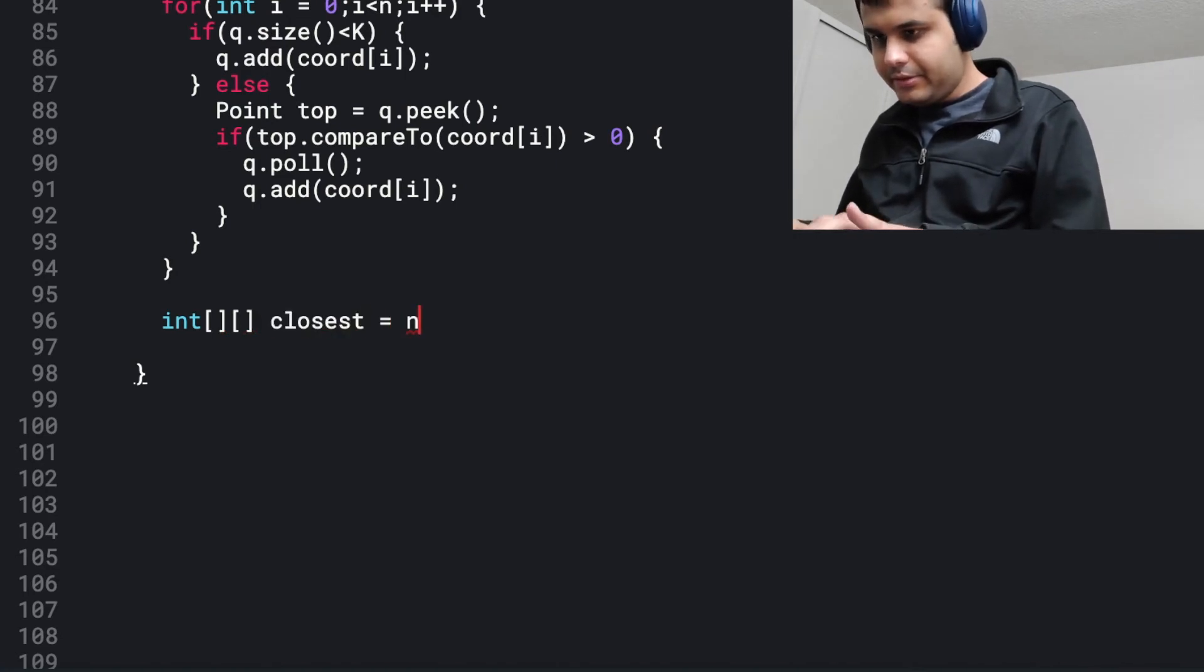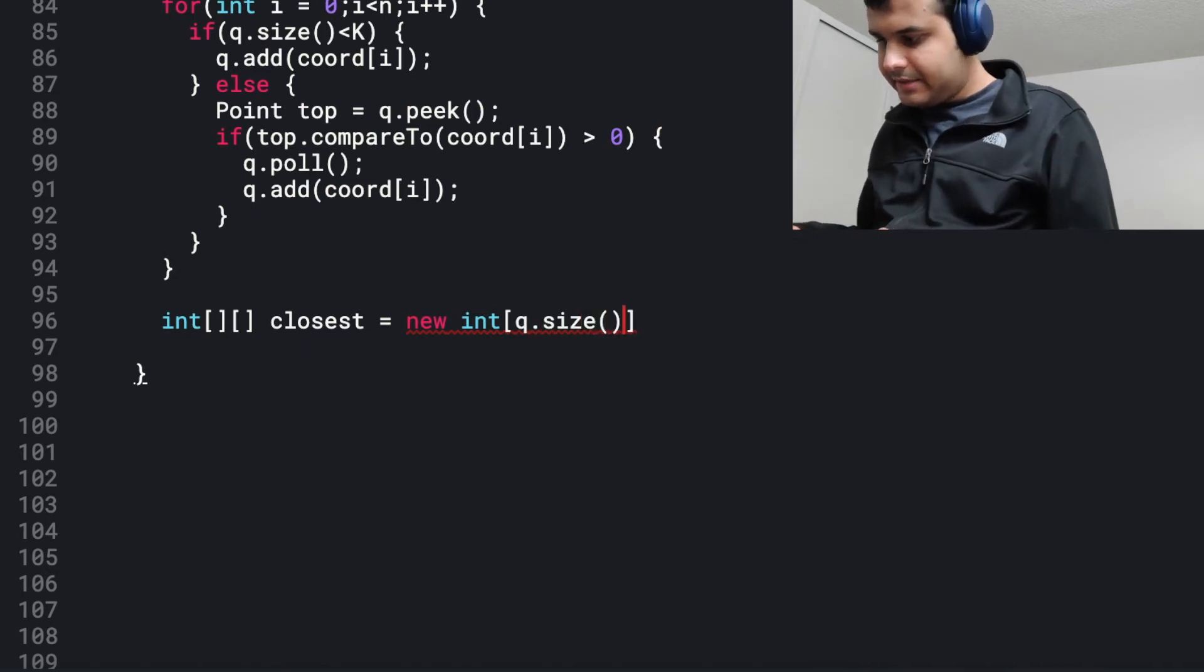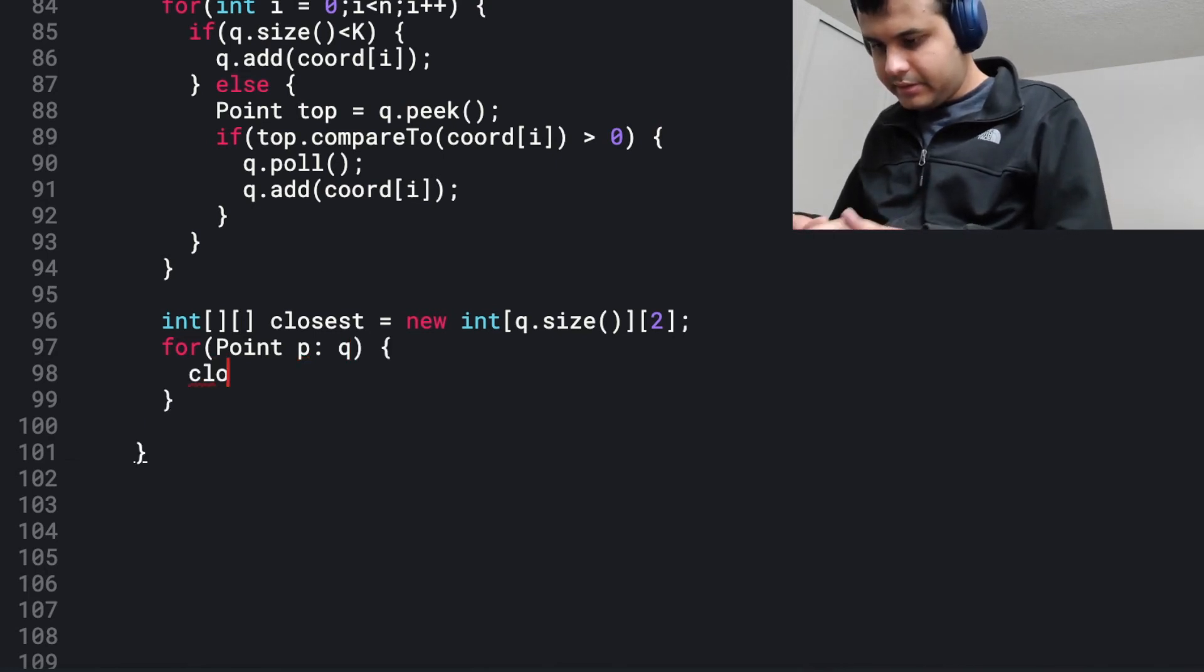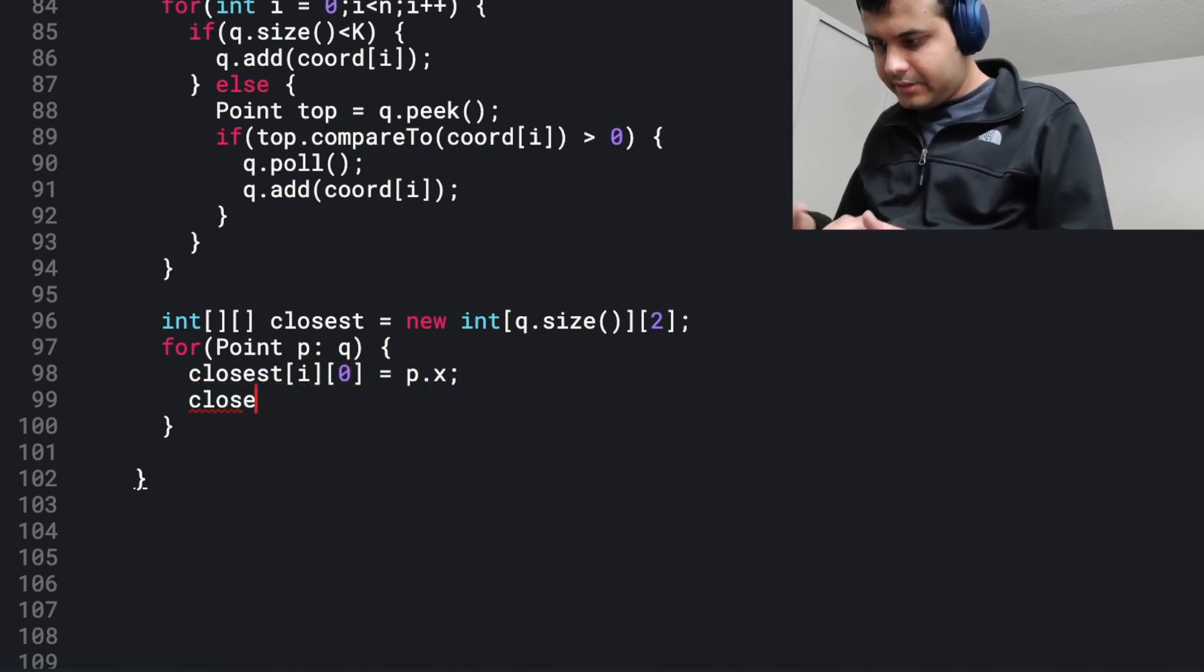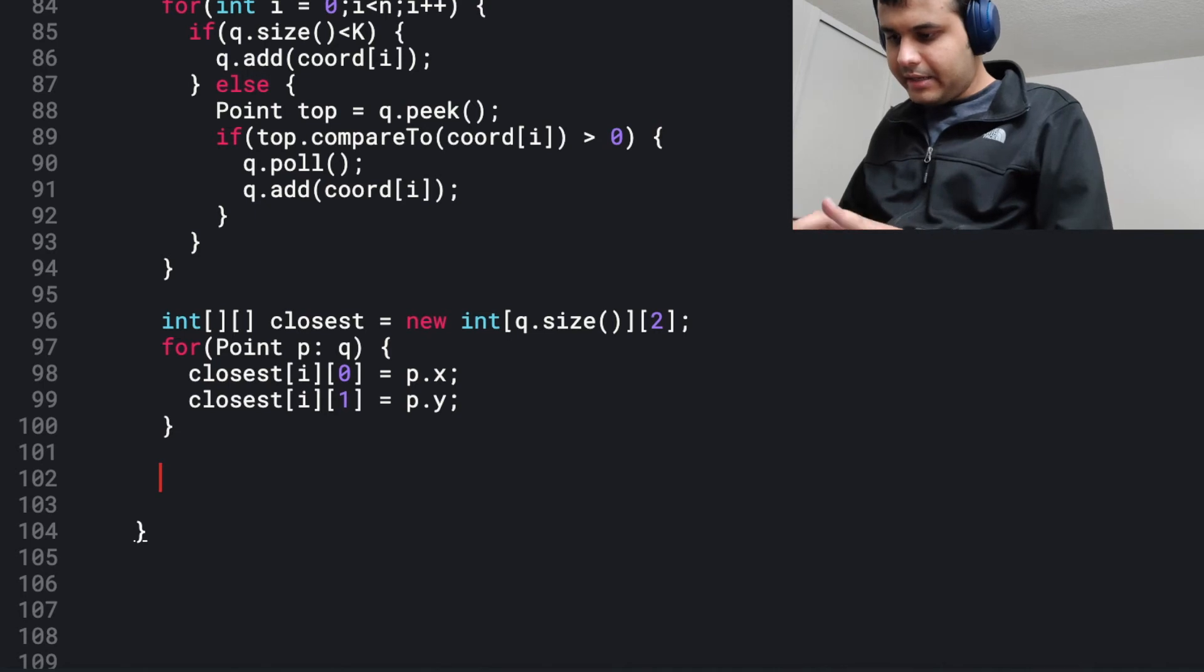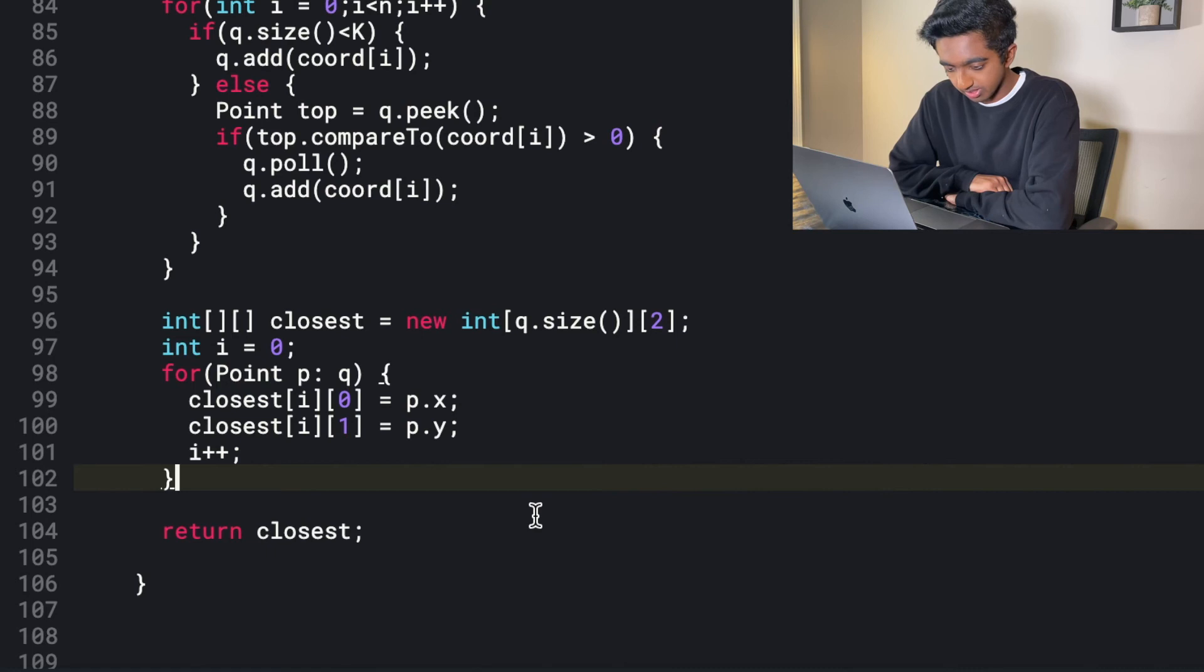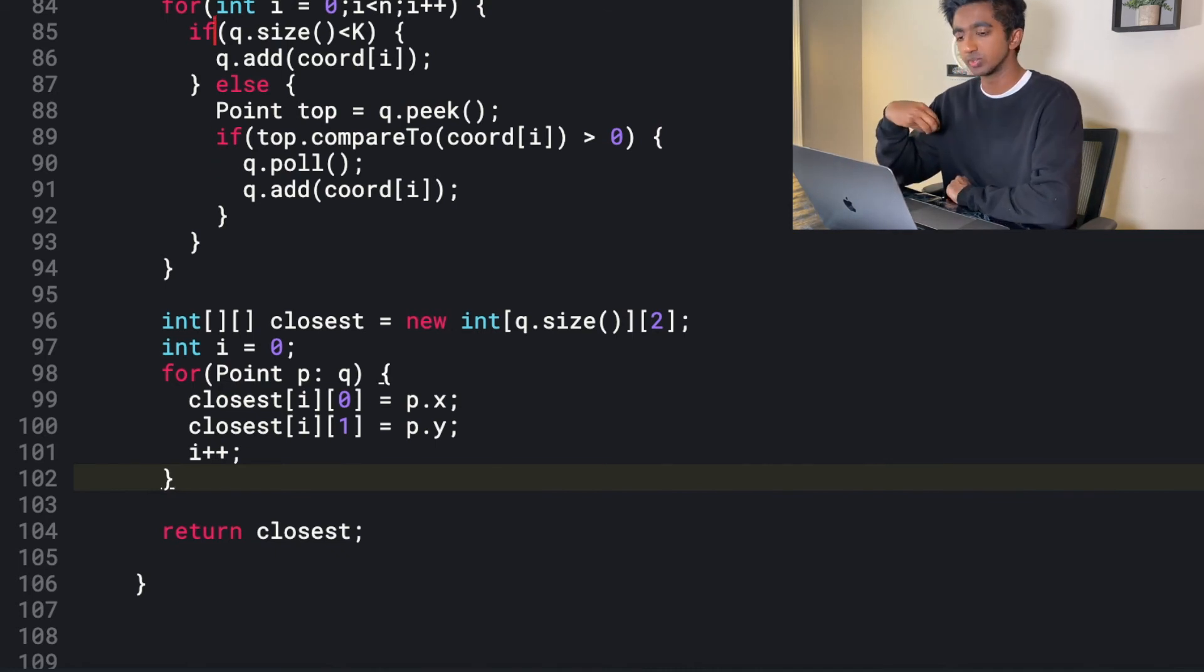Do you want a two dimensional array in the output? So I'm just going to have a 2D array. It's equal to new integer q.size. For each point p in q, closest of i comma zero is equal to p.x. Closest of i comma one is equal to p.y. And I can finally return the closest. So it's just iterating through adding all the elements. And I really like what you have right here with going through adding the things to the max heap, checking, and then easily putting it back into a 2D array. How about we try to test it out?